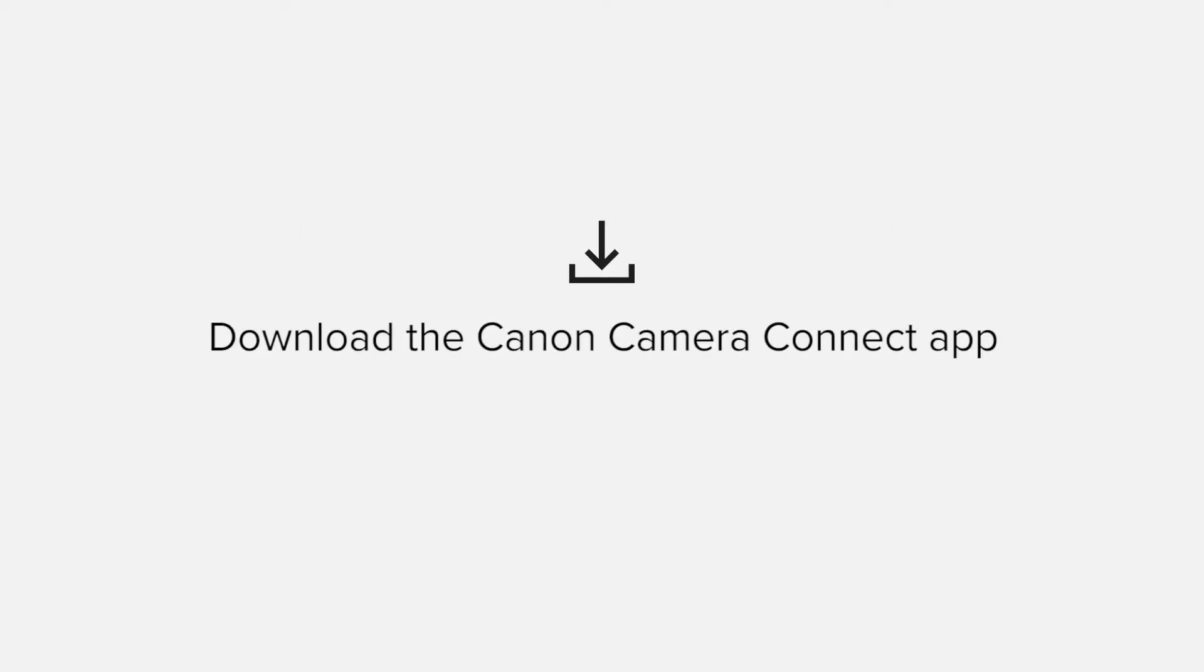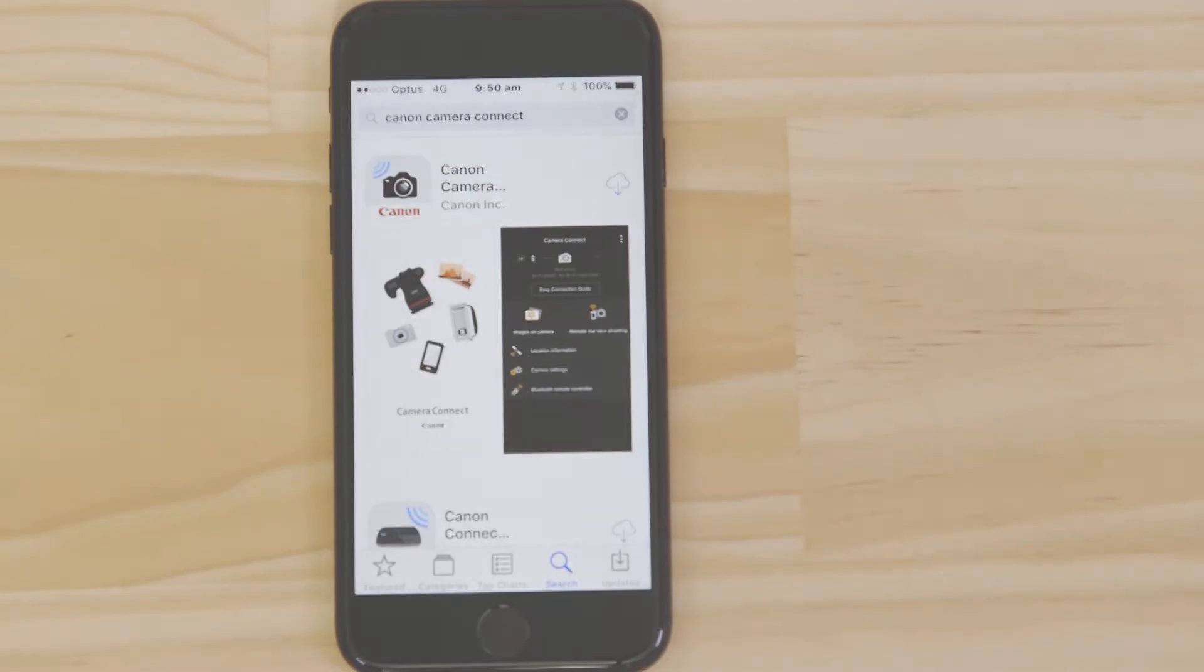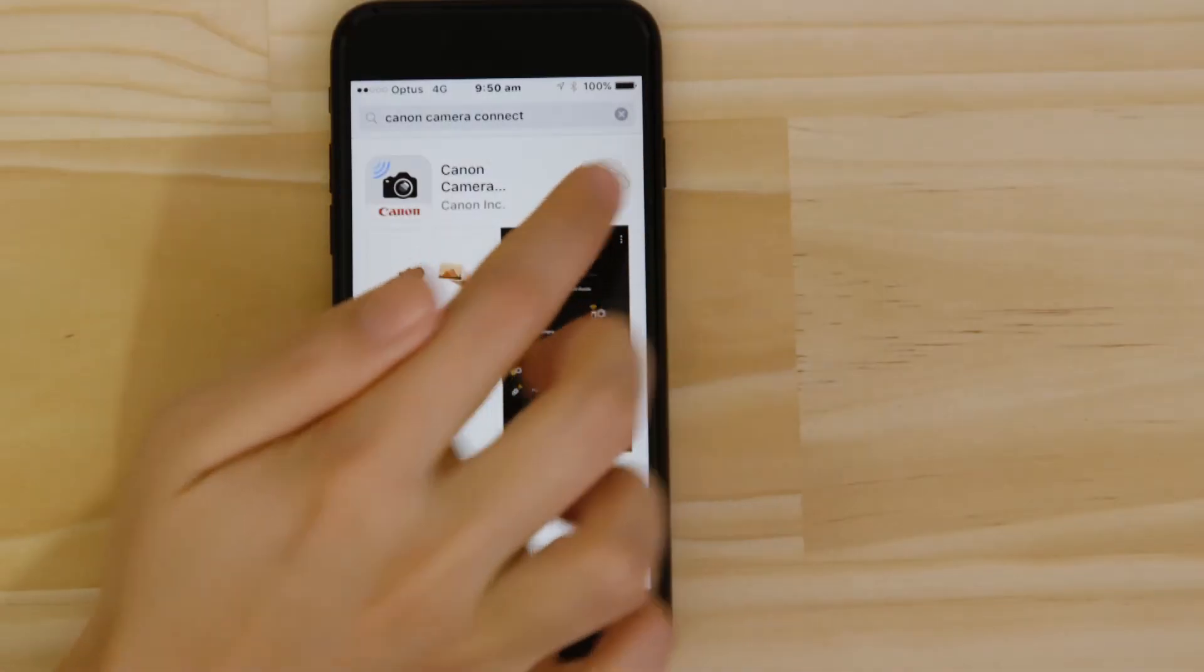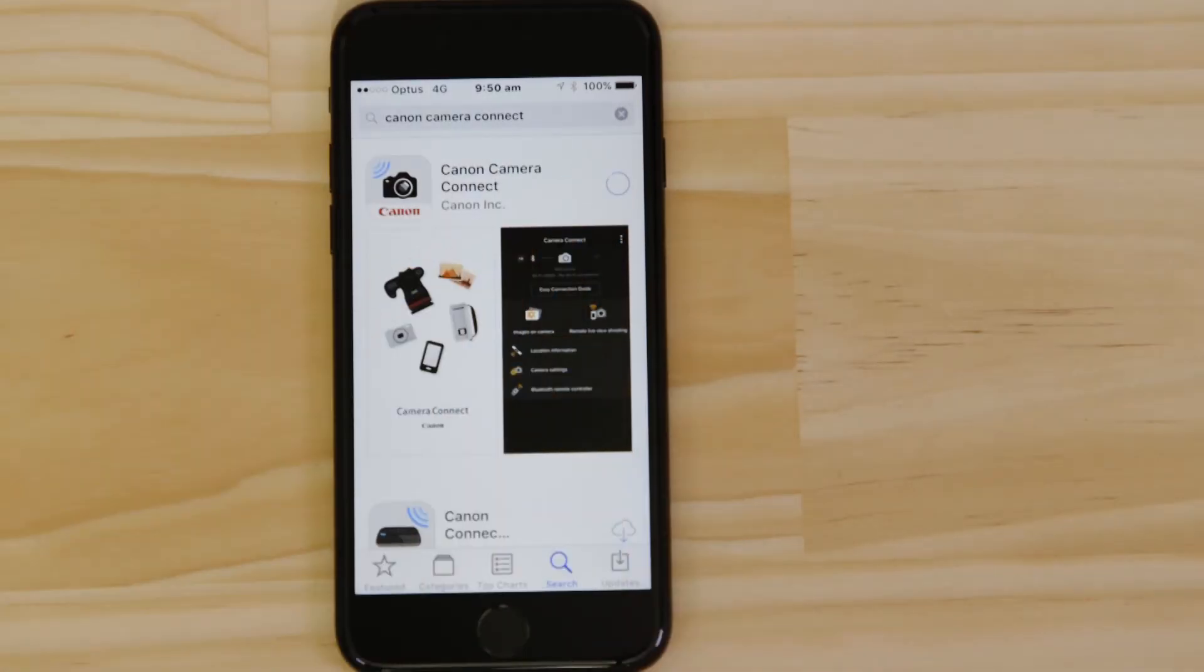First up, we need to download and install the app. Head on over to the Apple App Store and search for Canon Camera Connect. It's completely free.